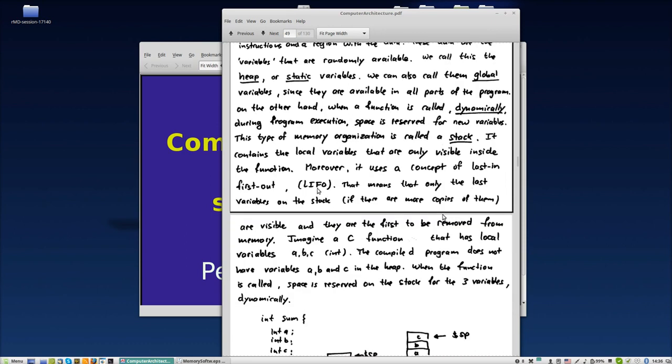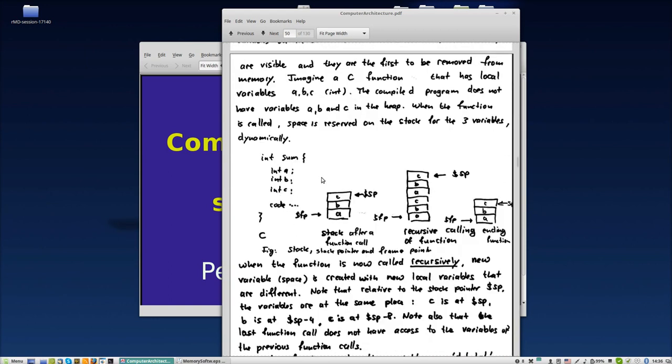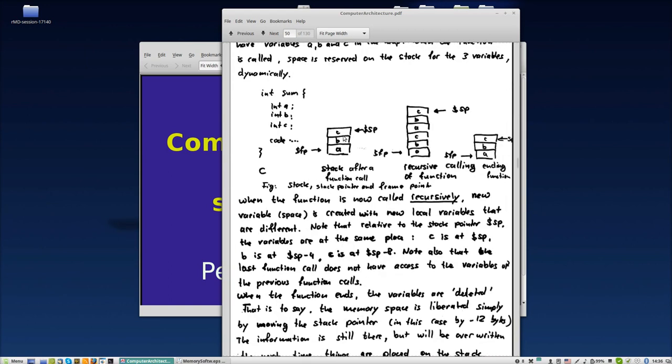Don't forget that this is last in first out. Let me once again show you here how the stack works.